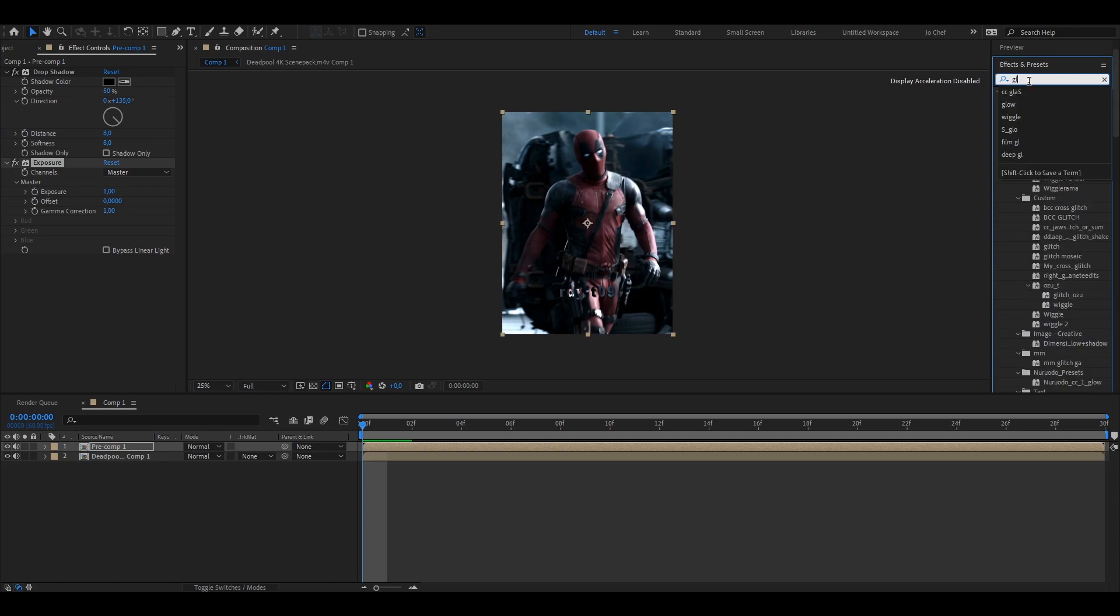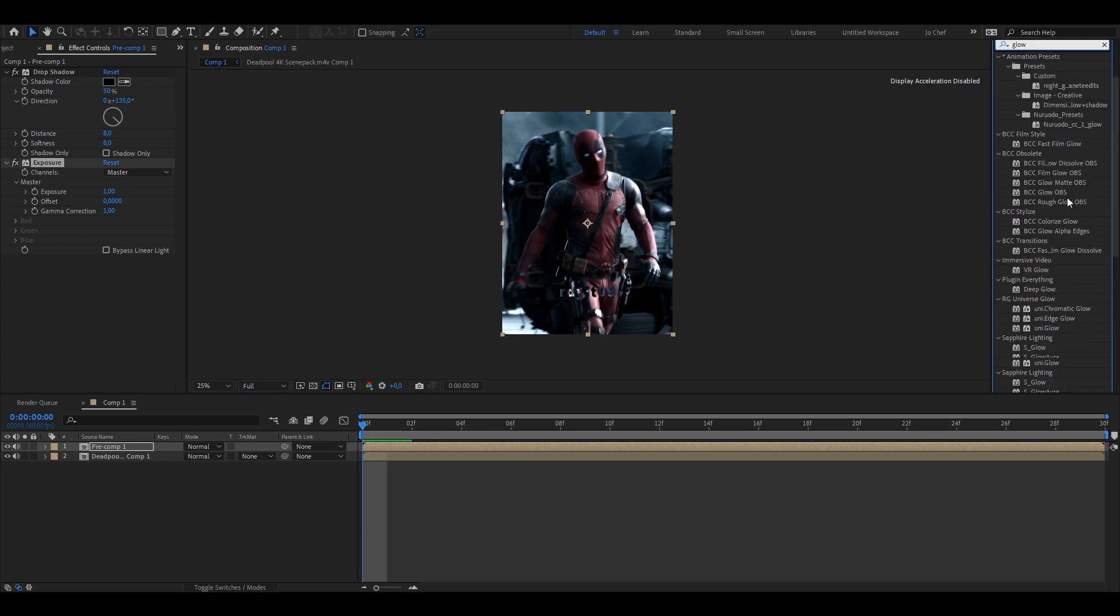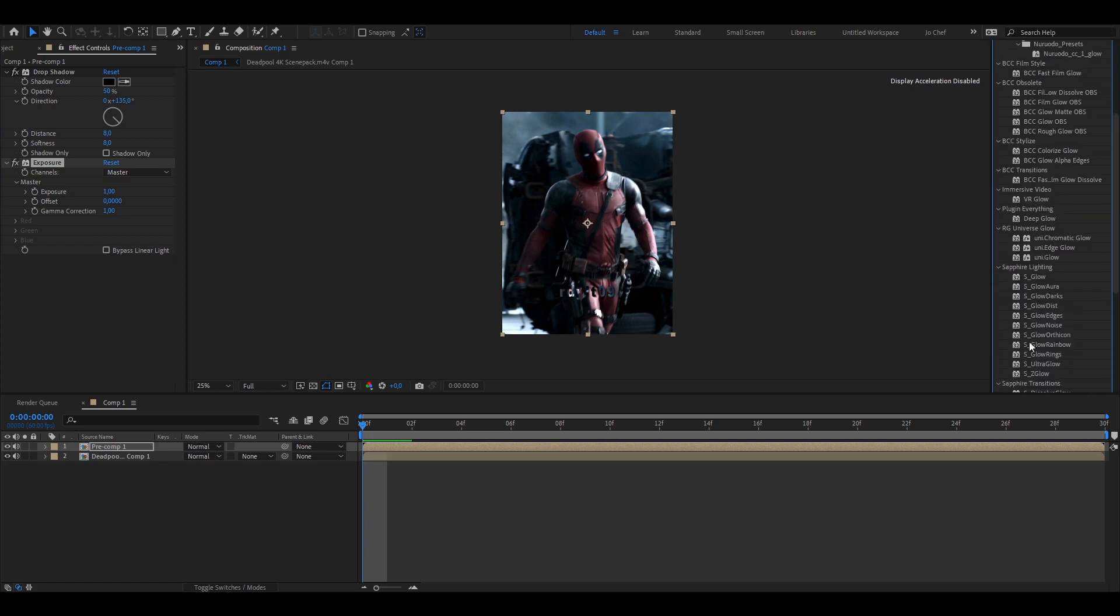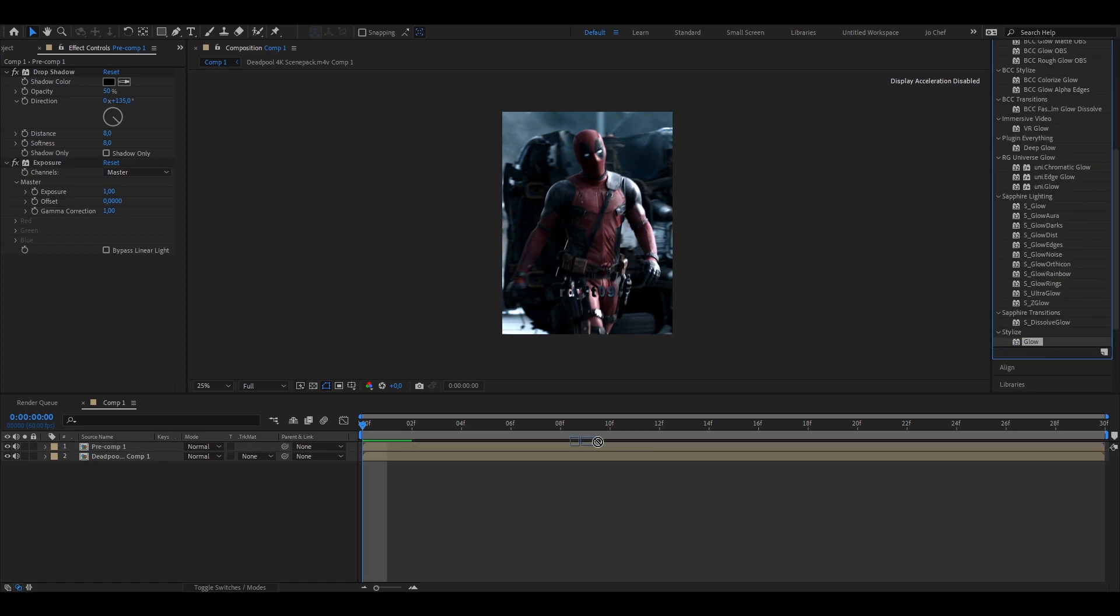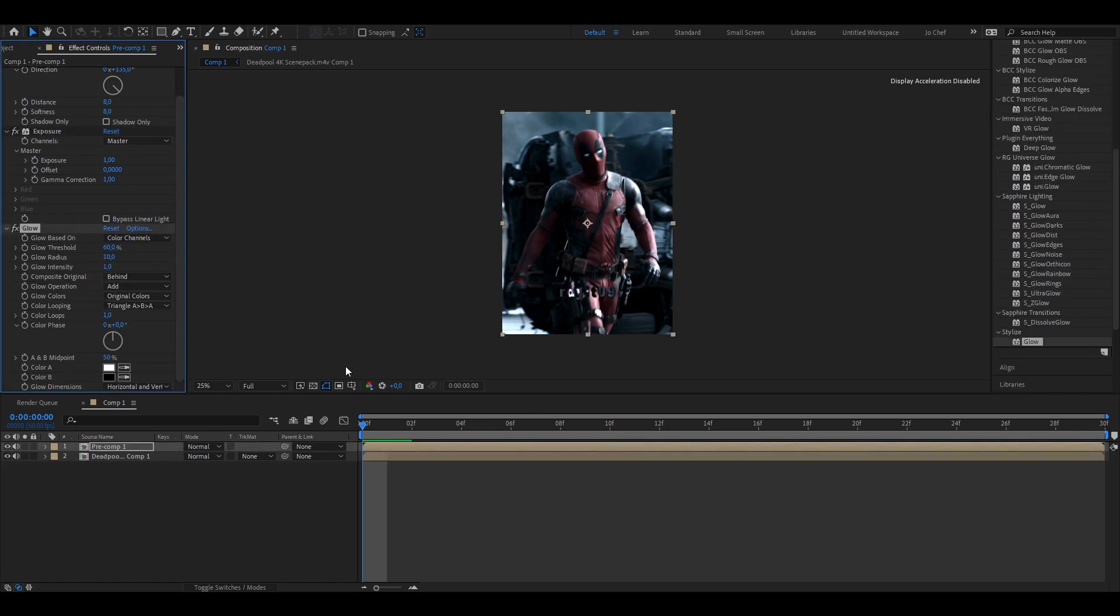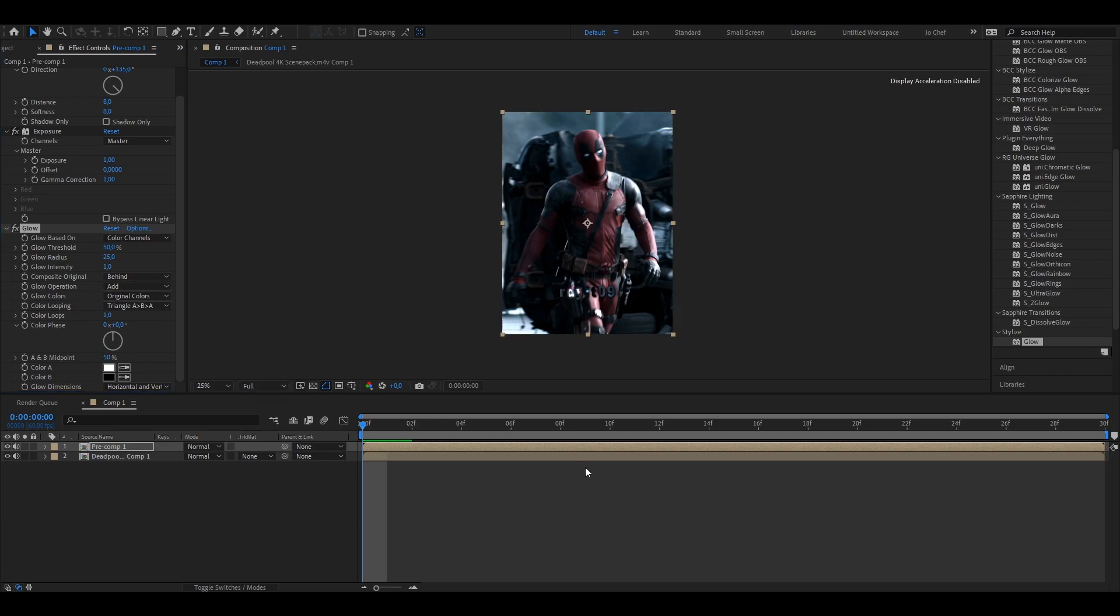And then at the end, we're going to add a normal glow. Just copy my settings here. Put the radius to 25. And yeah, that's it.